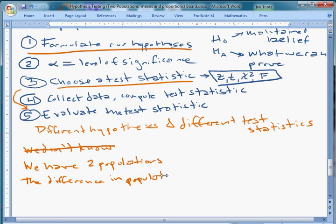It's a question like: is the average person in Waukegan, Illinois taller than the average person in Sicily, Italy? That's a difference in population means. Or do people who have English degrees do better financially than people who have anthropology degrees? We're looking at the difference in population means.